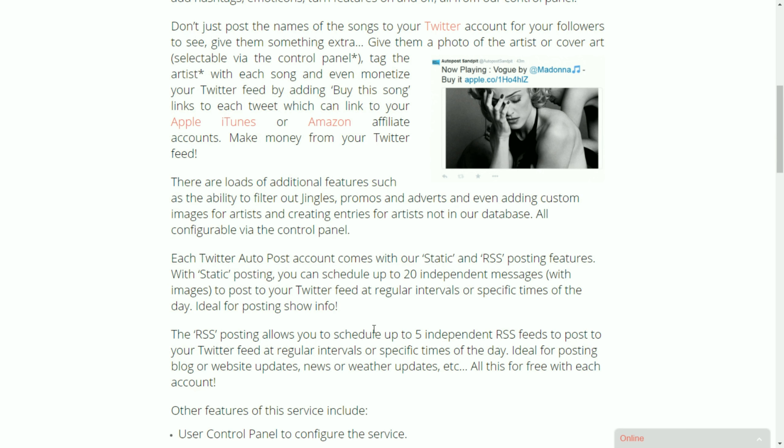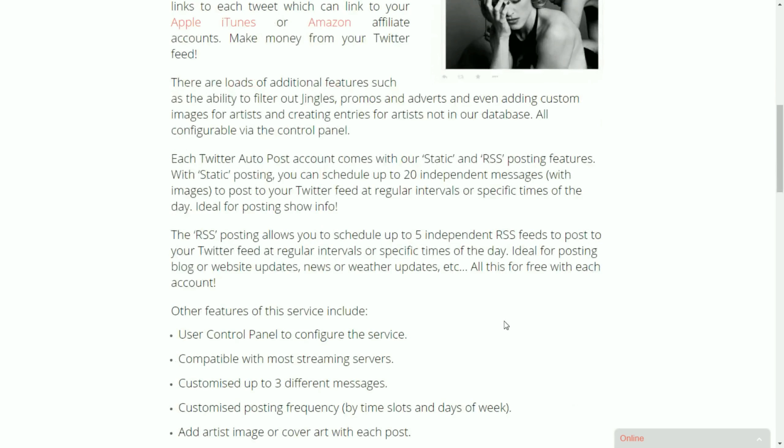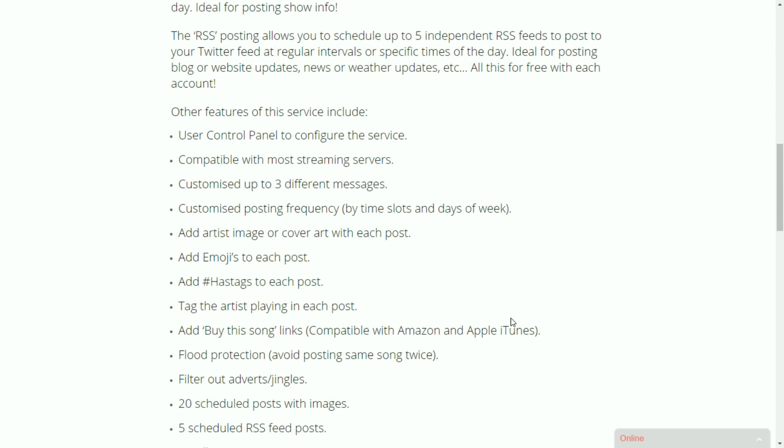On top of that you can also configure some static messages. Now these are scheduled messages that you can post at any time of the day that you want on any day of the week. That's fantastic for posting upcoming shows and programs and presenters. It also has an RSS posting feature which means it can grab weather, traffic, news or your blog updates and post them to your Twitter feed automatically. All of that is included.